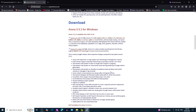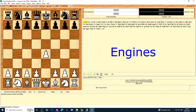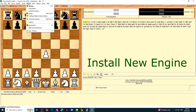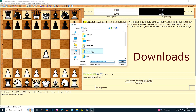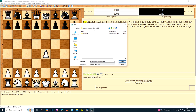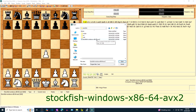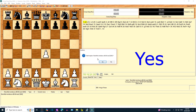Please wait while Arena is starting. Arena may think the file is a duplicate. Click on OK to create a new engine name. Click Yes to start Stockfish 17.1.